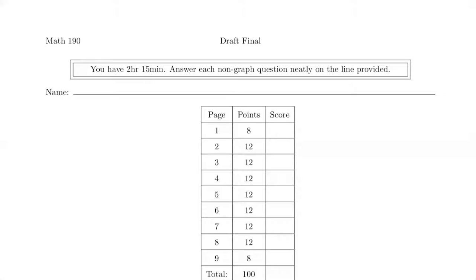Hello and welcome everyone. Thanks for joining me today. In this video I will be working out Math 190, the sample final for you. Feel free to pause the video or work out these questions on your own so that way you can check it with me at the end. So let's dive right into it.